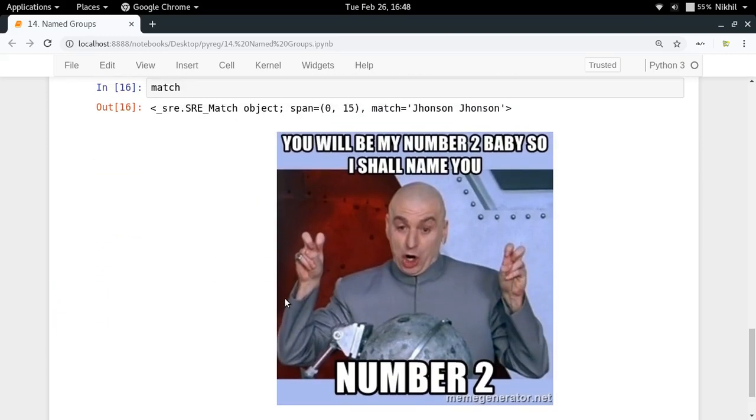So this was all about the concept of named groups. I hope it's clear now. If you still have doubts, you can put them in the comment section below. That's it from this video, thanks for watching.